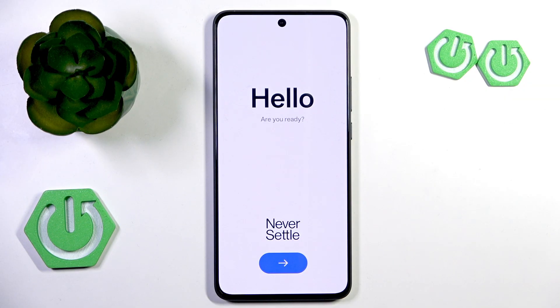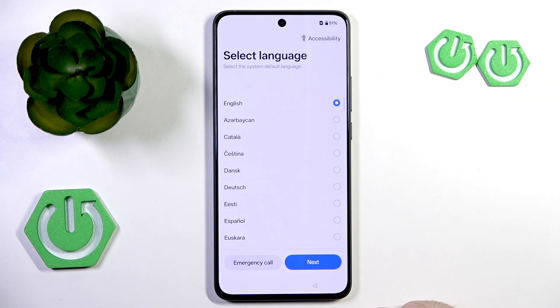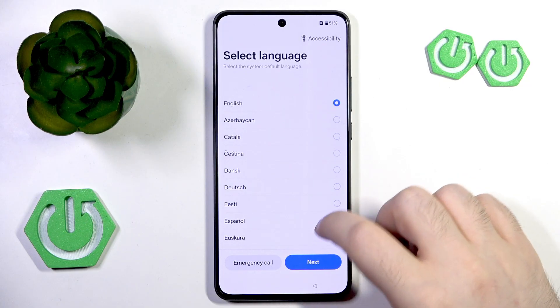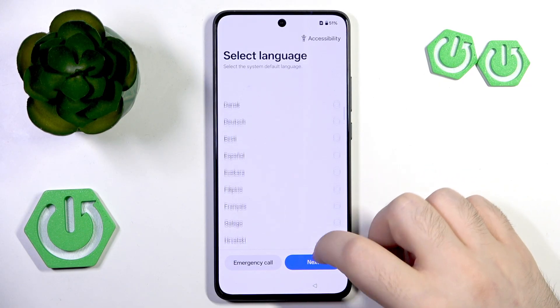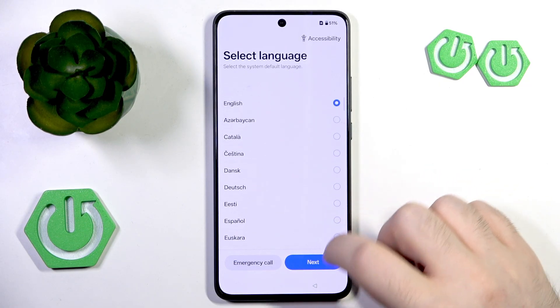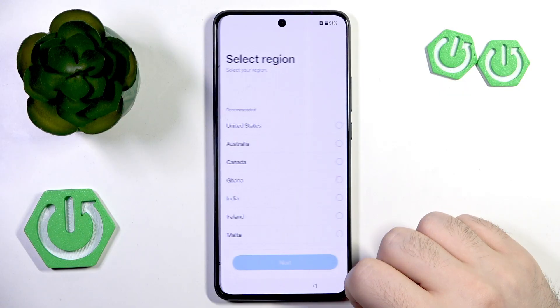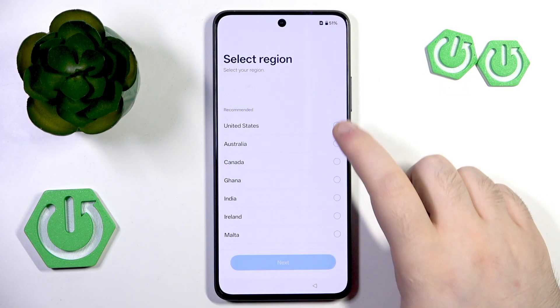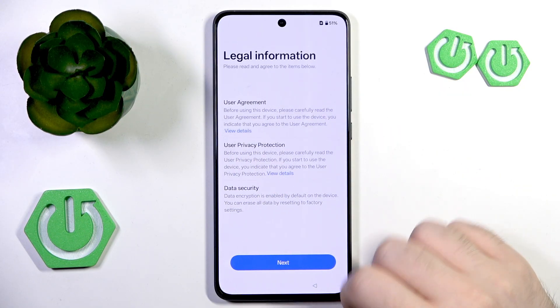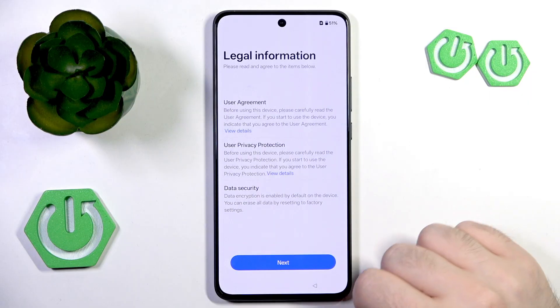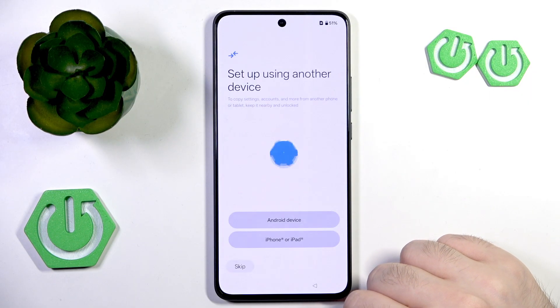So you have to start by pressing on this arrow button and you have to select your language, and then click Next. Now you have to select your region and click Next again and then click Next.